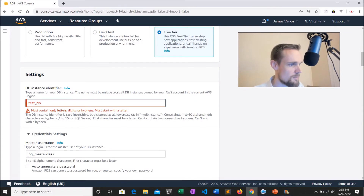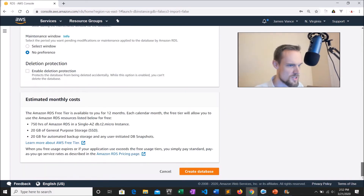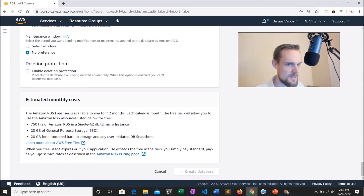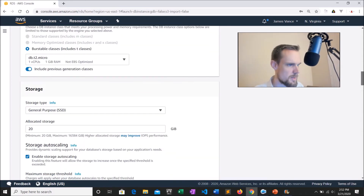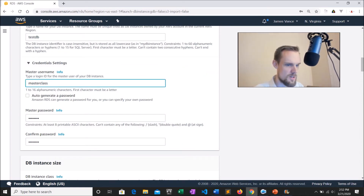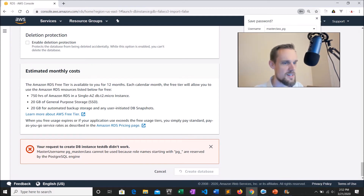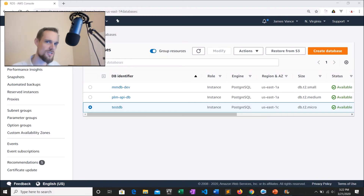Apparently we're not quite ready to launch — the name was not correct. They don't want any hyphens or underscores, so we're just going to call it 'testDB' with no underscore. Also, I can't use any names starting with 'PG' because that's reserved by Postgres. So I'm just going to call this 'masterclass_PG'. Now let's launch. Our instance is now available — it's been created by RDS and it's ready for us to use.